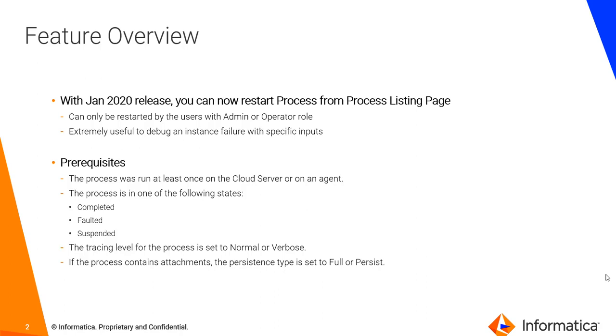There are certain prerequisites for this feature. The process should have run at least once on the cloud server or on an agent. And for a process to be restarted it should be in one of the following states: completed, faulted, or suspended.